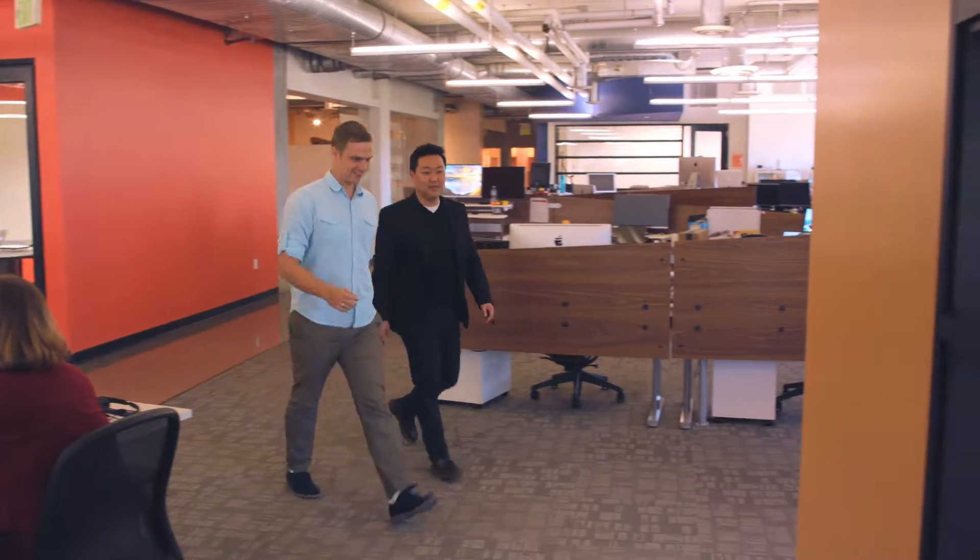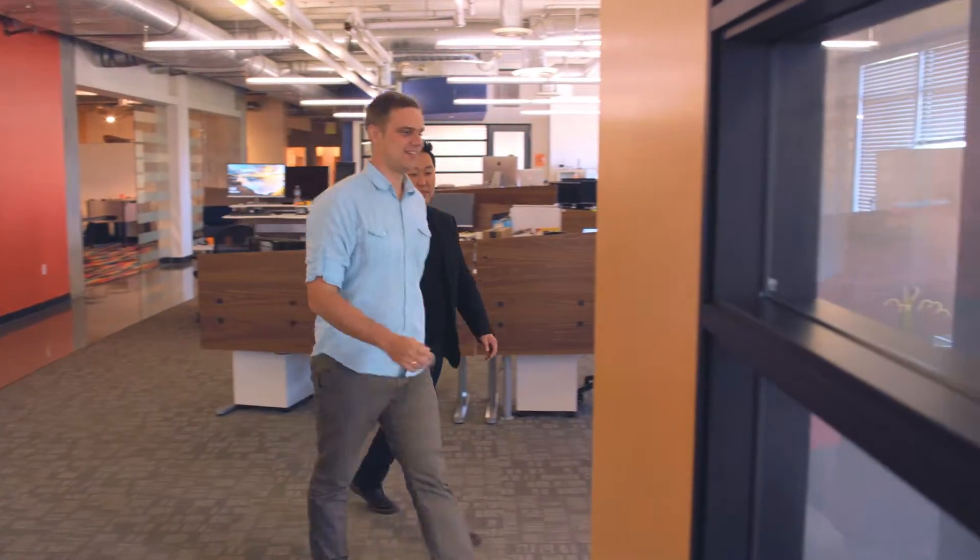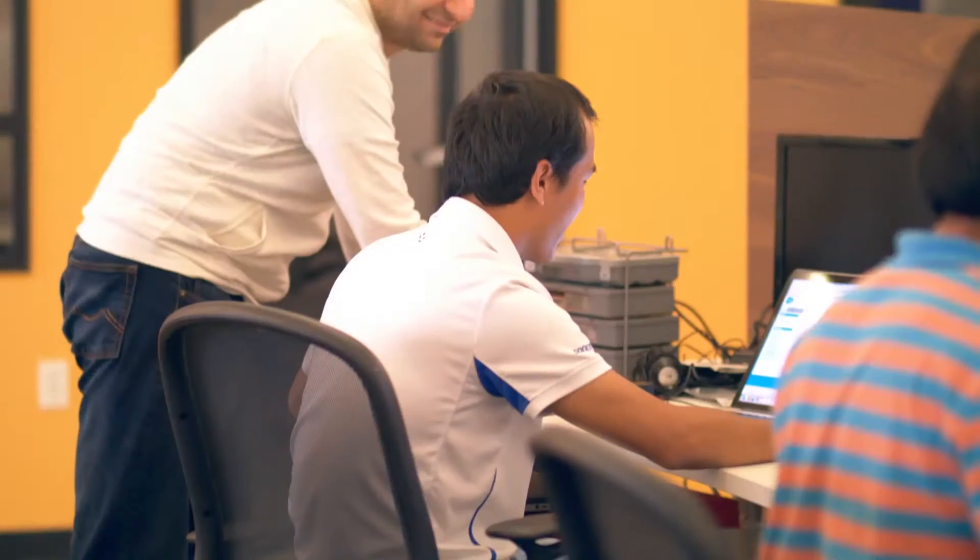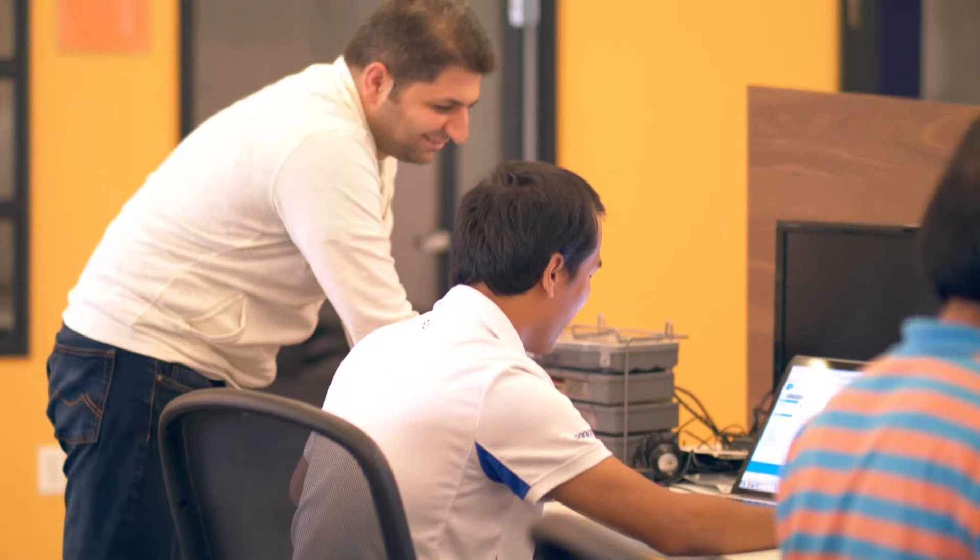We view the next wave of technology innovation to be in the IoT space. We were introduced to M2X as part of a project we're working on with National Signal.